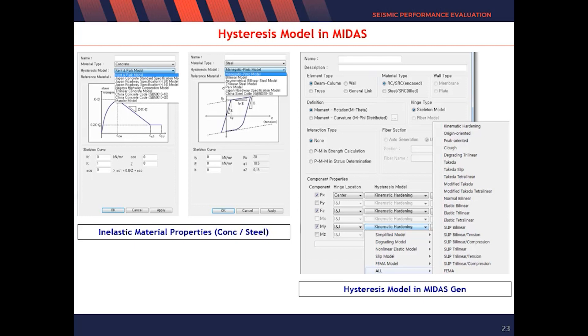This is the inelastic material model and hysteresis model in MidasGen. The most commonly used models are the Mander model, Park model, Bilinear, and FEMA among these options. Of course, users can also manually define the model which they consider appropriate.